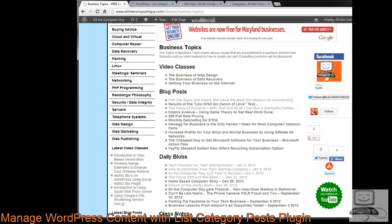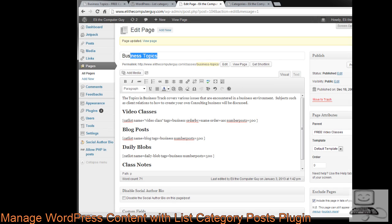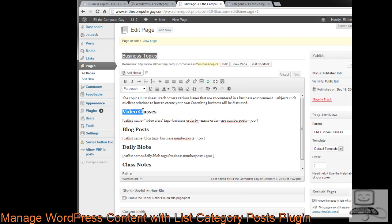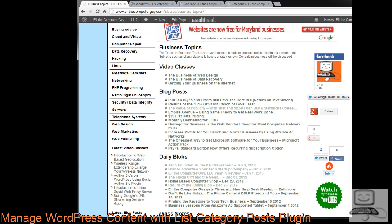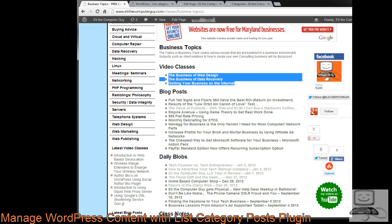Normally, to create lists like this I would have to manually edit the page, which would be really tedious. But what the List Category Posts Plugin does is let you insert a little snippet of code and the plugin does all the work for you. This is the back end of the business topics page — what I see versus what you see. I have the video class title, and under it I put the code for this particular plugin.